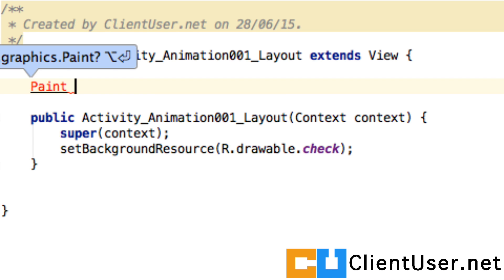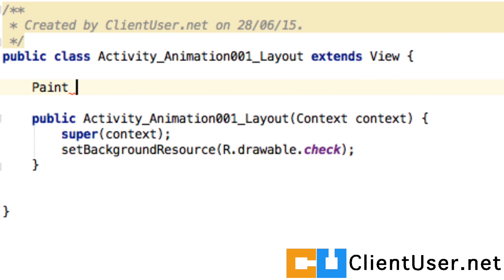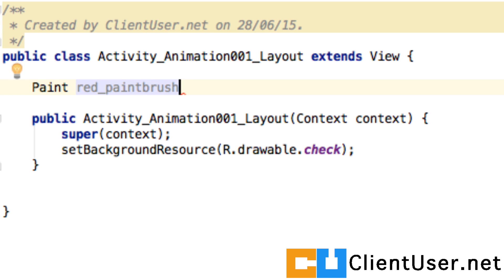I'm going to name them with obvious names which will help us later. So I want a red paintbrush and I want it to fill whatever it's drawing, like a rectangle or a circle maybe.